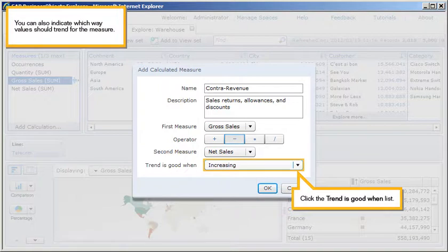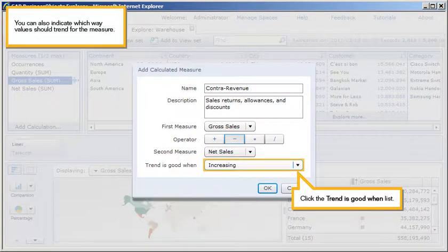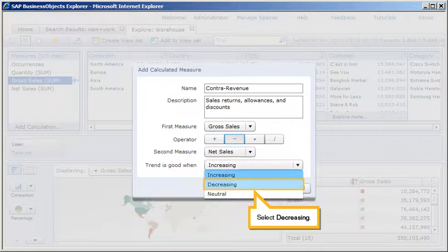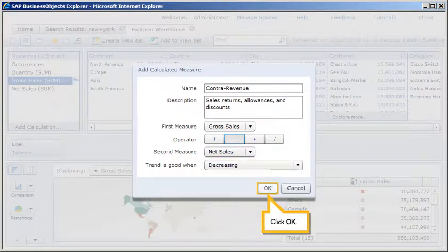You can also indicate which way values should trend for the measure. Click the Trend is good when list. Select Decreasing. Click OK.